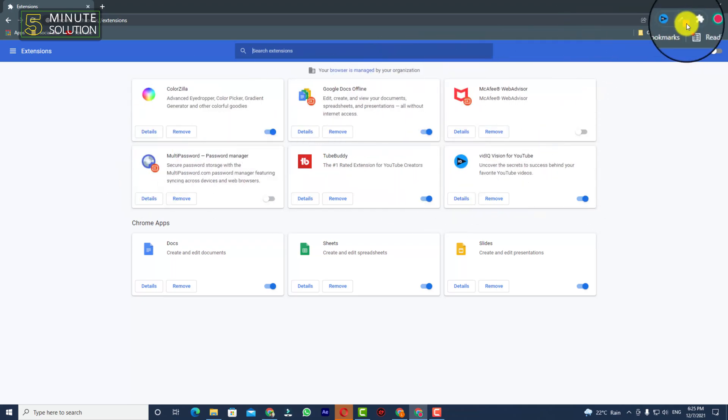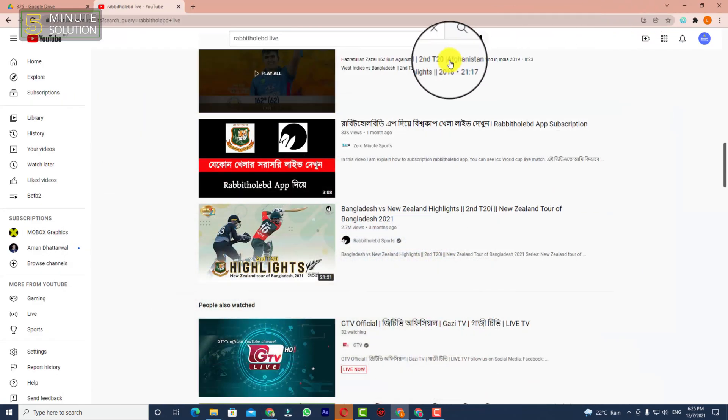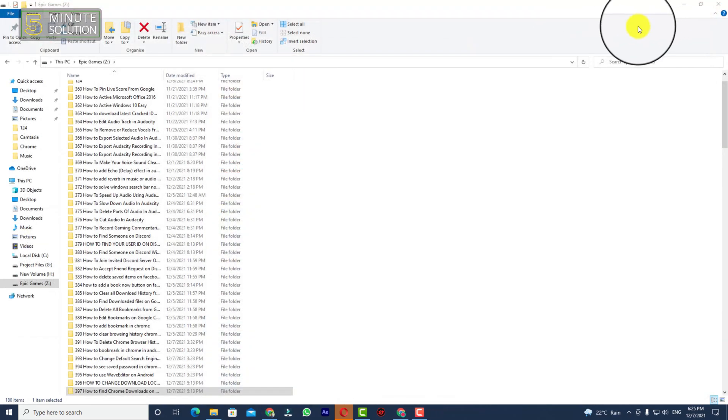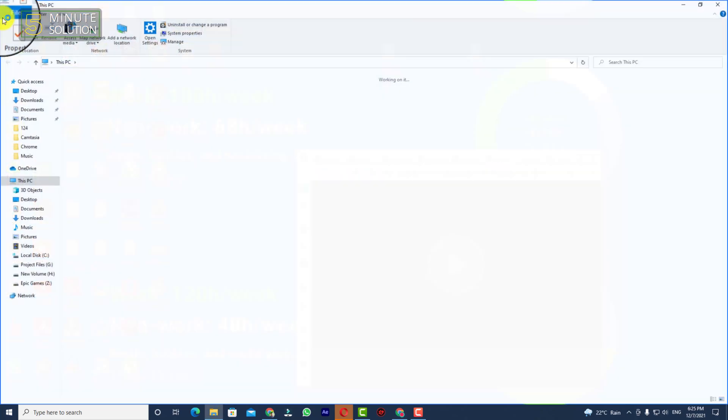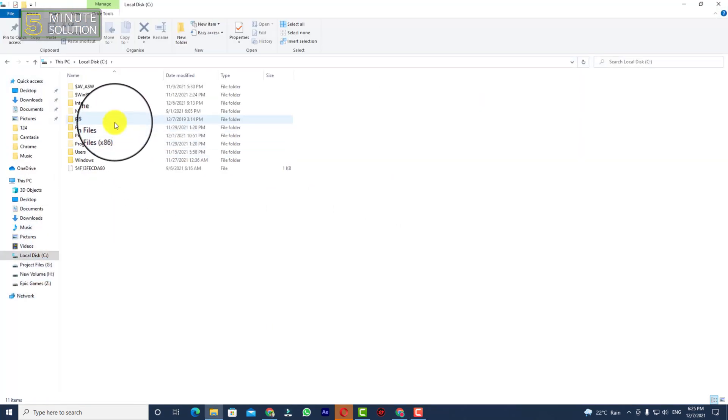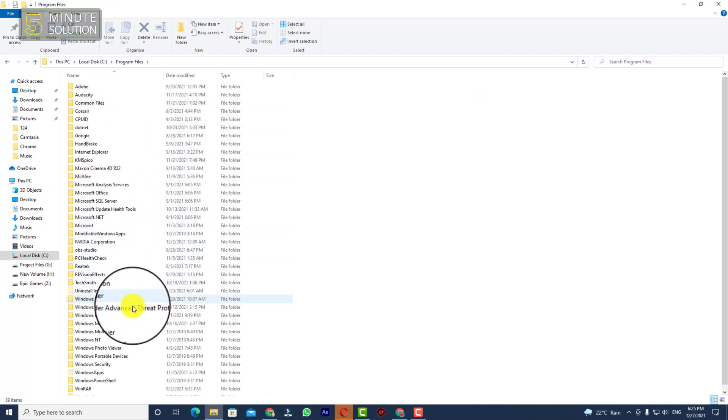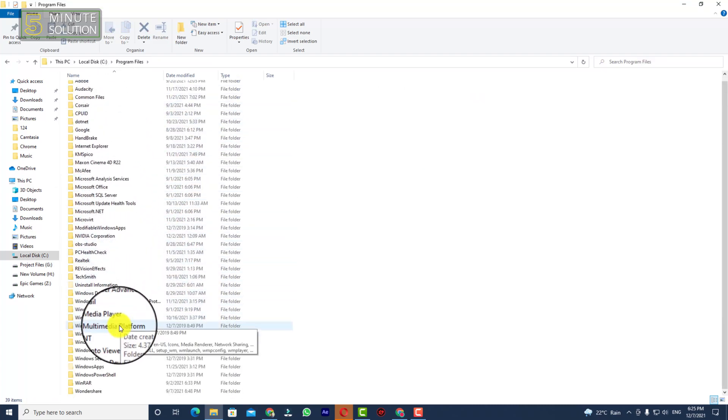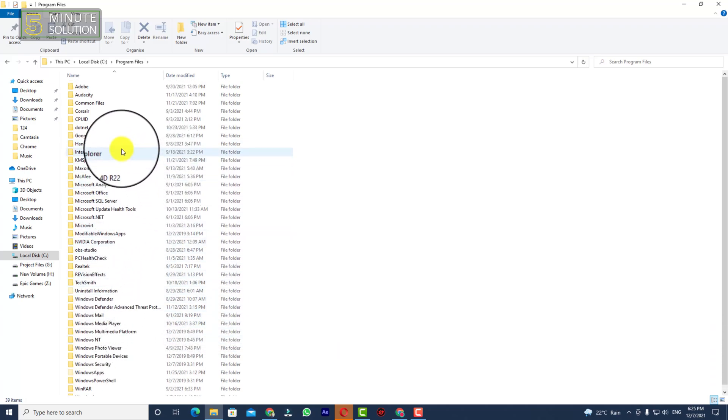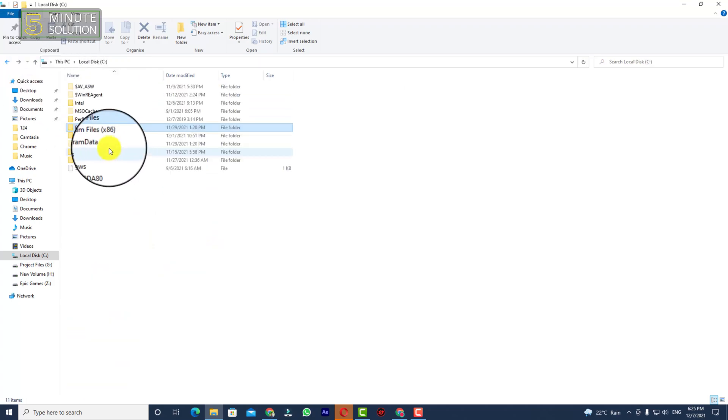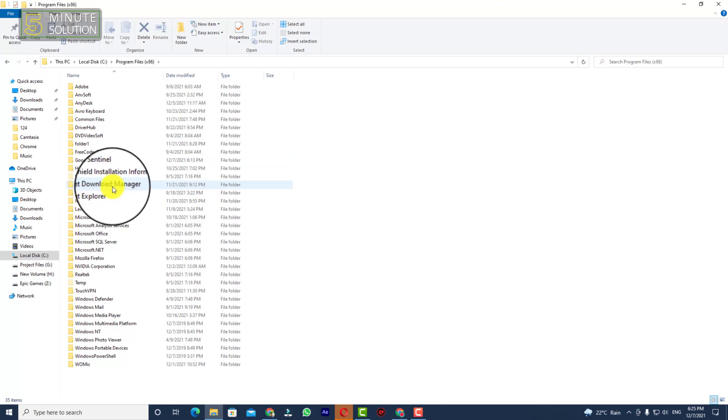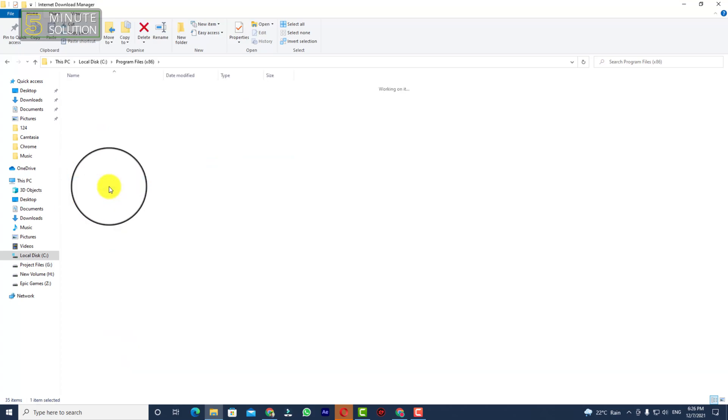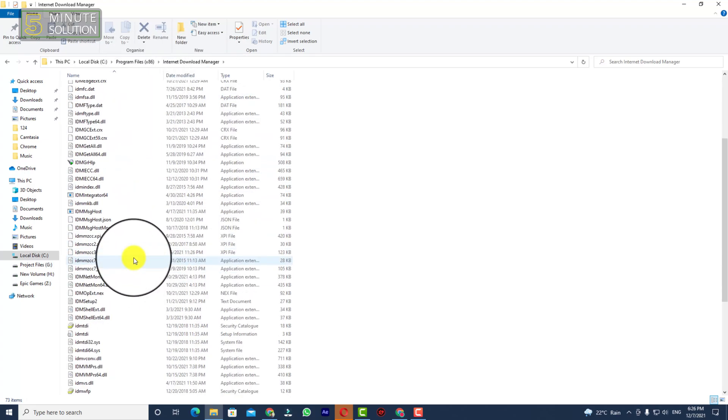Simply go to the location where you have installed IDM. You can see in my program files, I'm just trying to find where it's installed. Now it's installed in program files x86. So now go to IDM, the IDM installed folder.